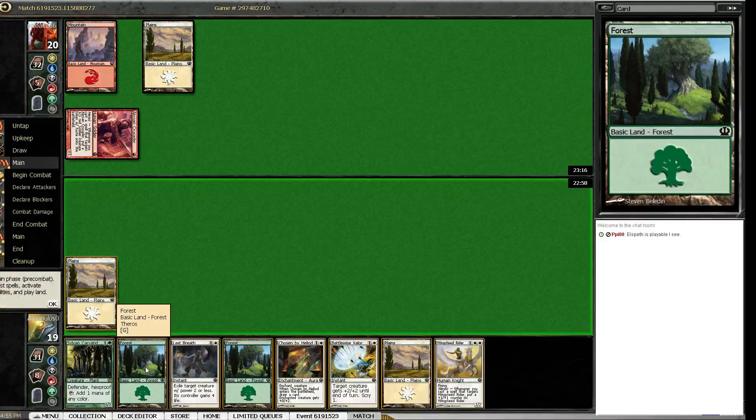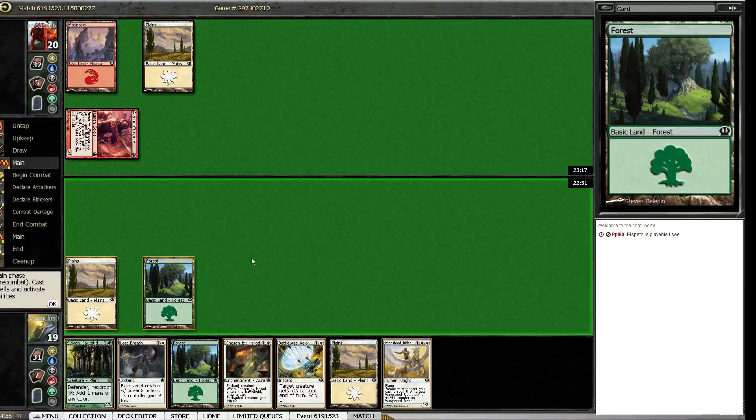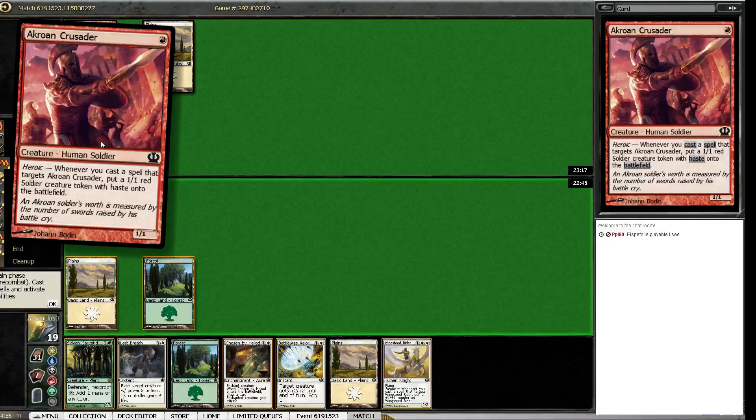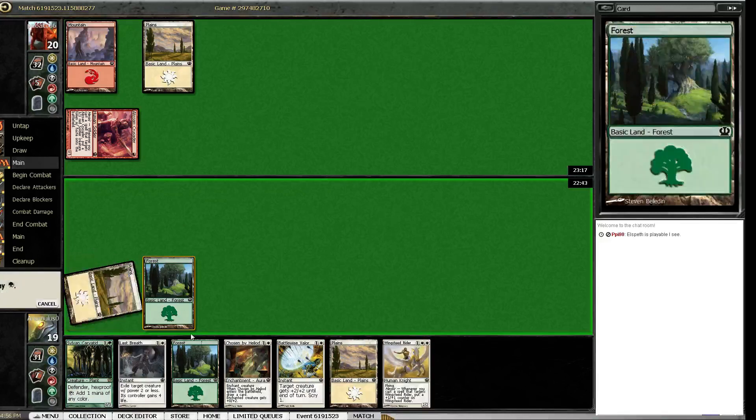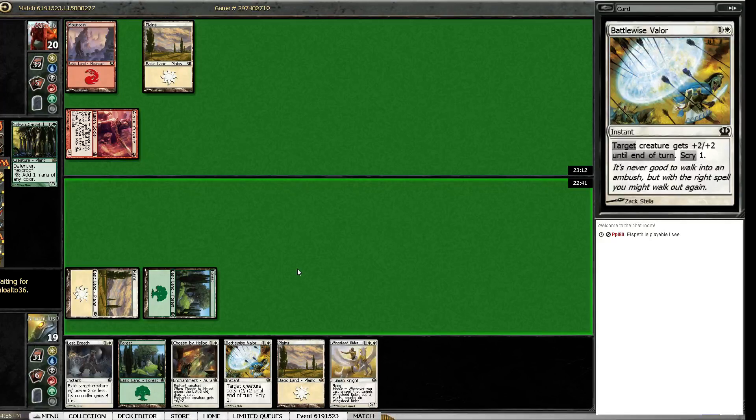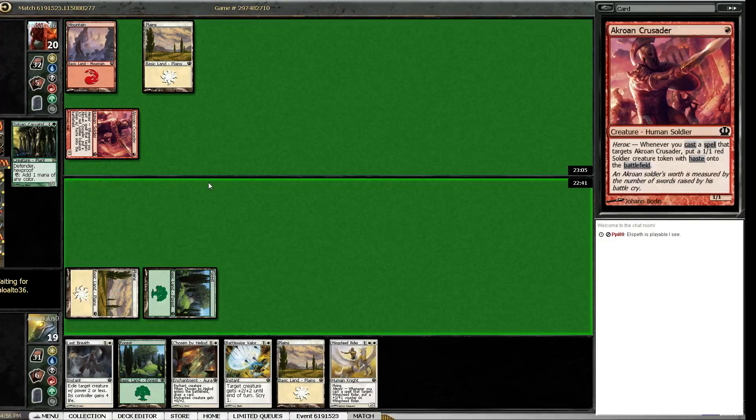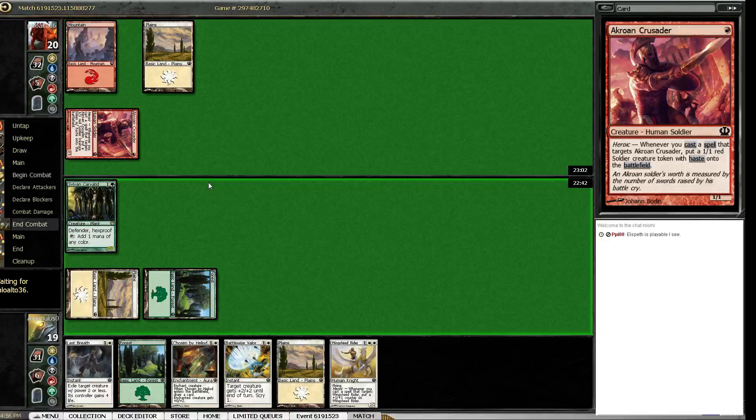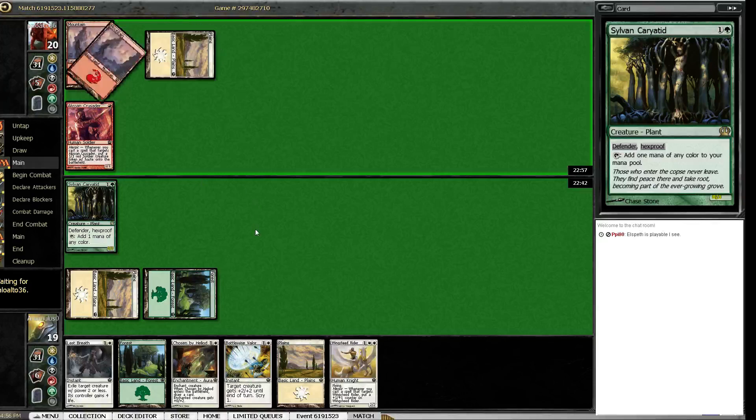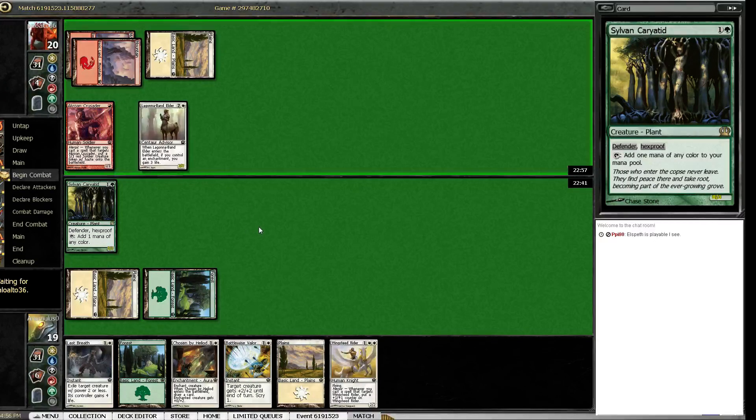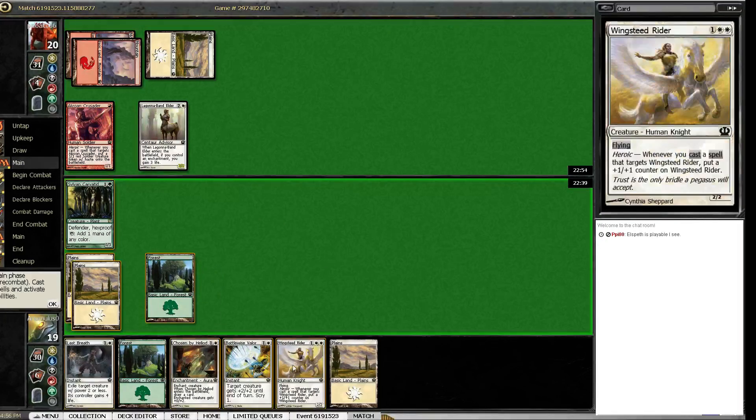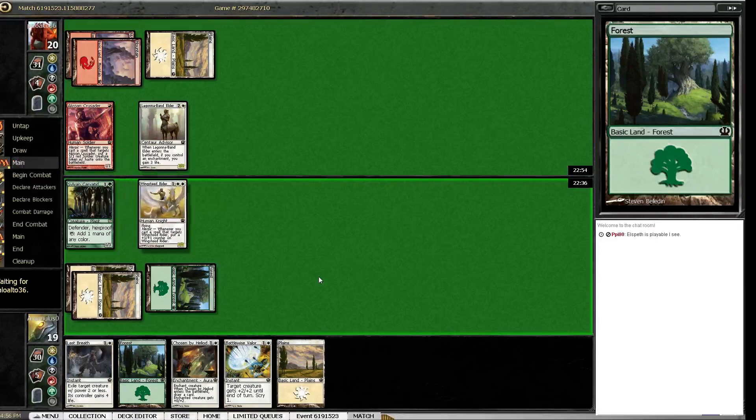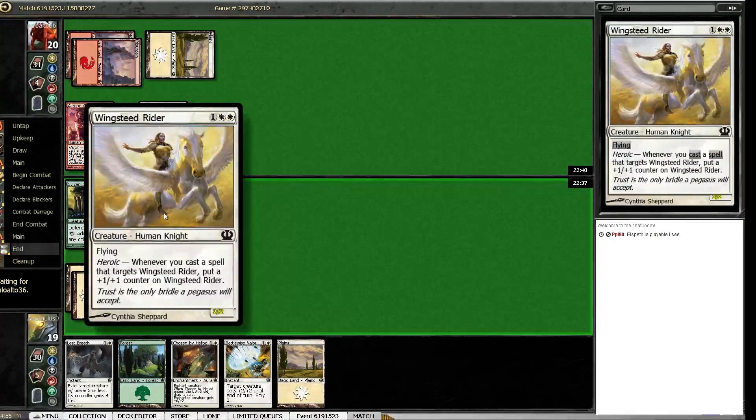Oh. So I could Last Breath it. Does it create? No it doesn't create, so yeah I'm just gonna play the Karrit. It's possible I should have left open Last Breath. Who knows. I will block. Okay there's a Lagonna-Band out there. And then hopefully this doesn't die.